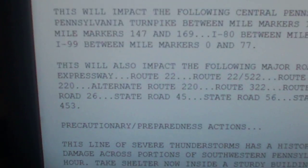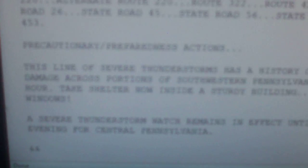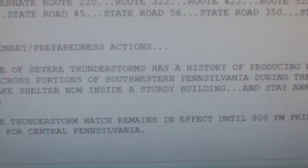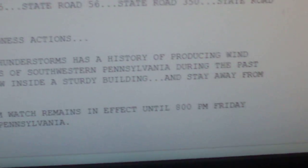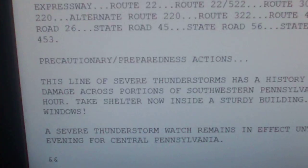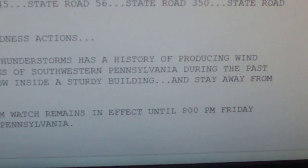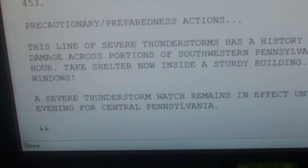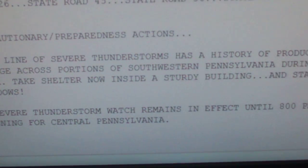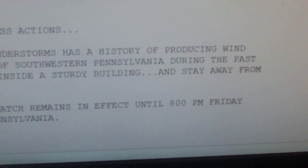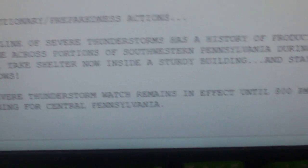This line of severe thunderstorms has a history of producing wind damage across portions of southwestern Pennsylvania during the past hour. Take shelter now inside a sturdy building and stay away from windows.